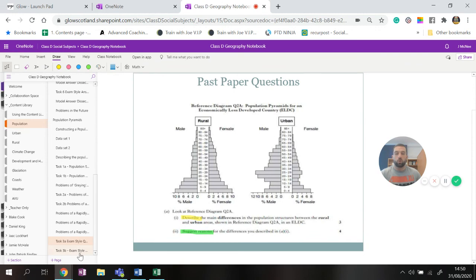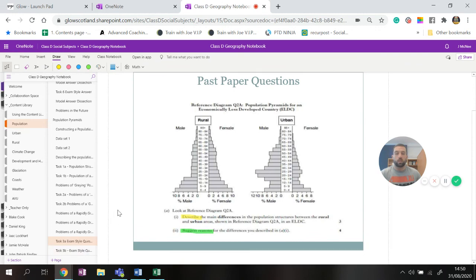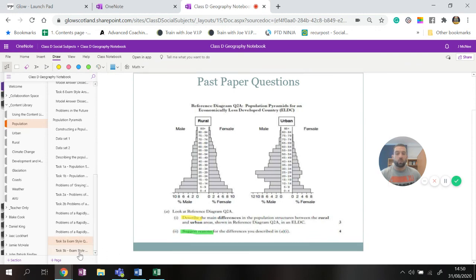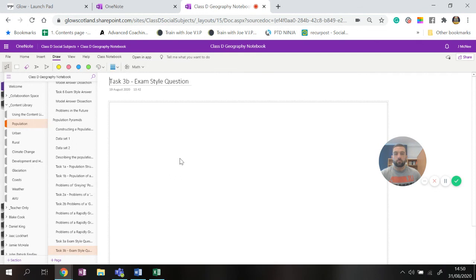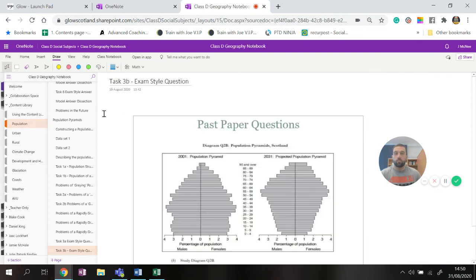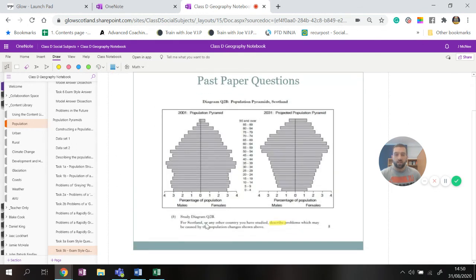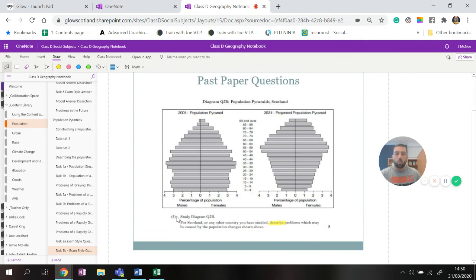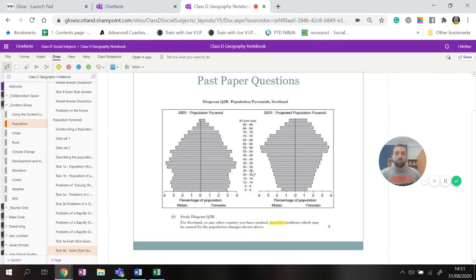All right, now once you've completed the answer that's great, I then want you to go on and do task 3b which is another exam style question. All right, so this time we've got to describe the problems which may be caused by the population changes above. So here it is in 2001 and here it is in 2021, look what's happened to the population, it's got a lot older.